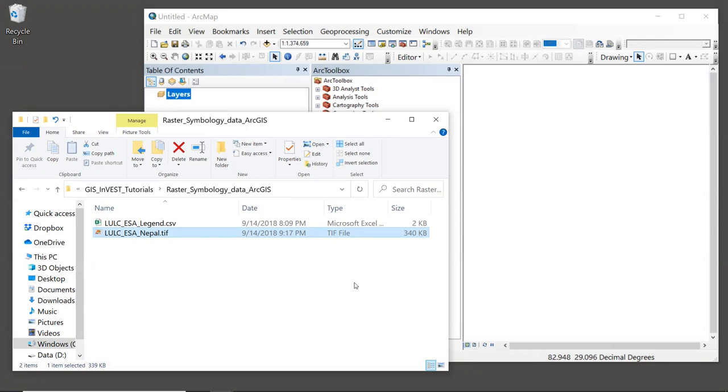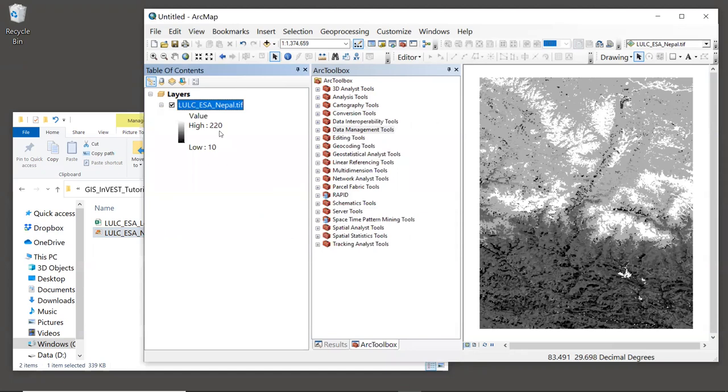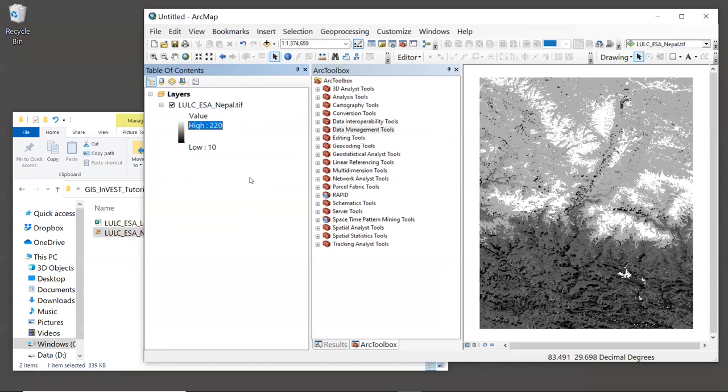The easiest way to bring this layer into ArcGIS is to drag and drop the TIFF file, so let's do that. By default, the layer will be shown in shades of gray based on the numeric land use codes. We can see these numeric codes in the legend.